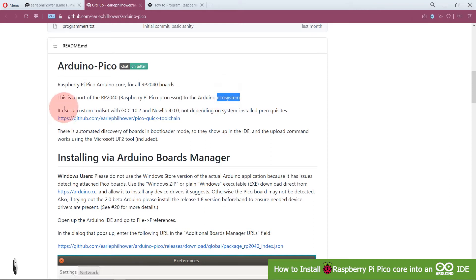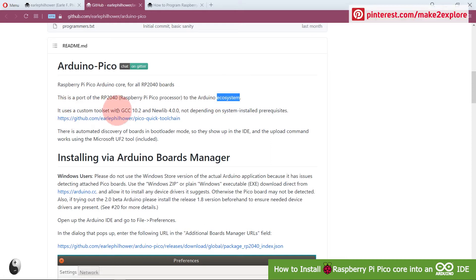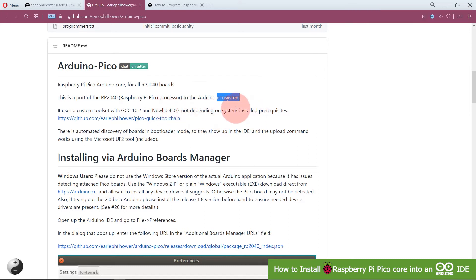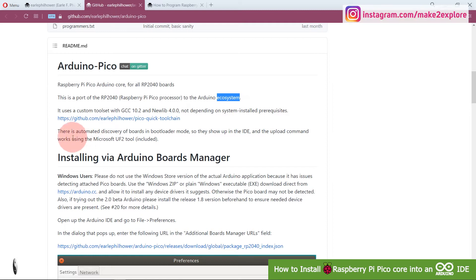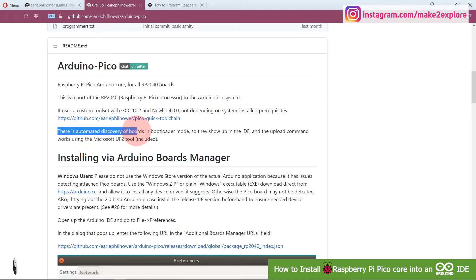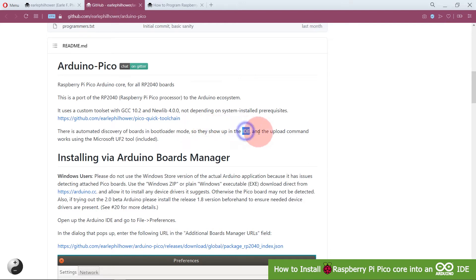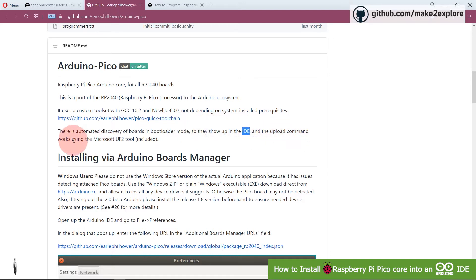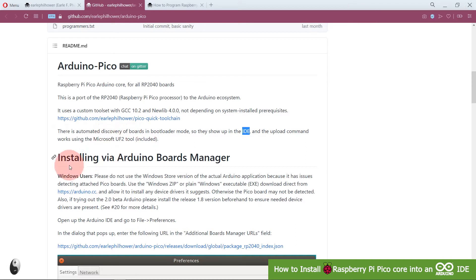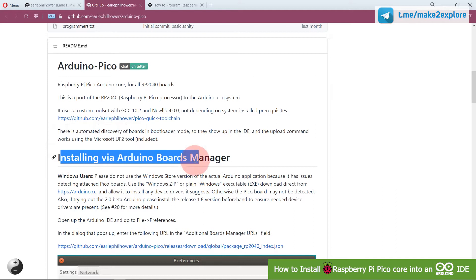It uses a custom toolset with GCC 10.2 and newly 4.0.0, depending on system-installed prerequisites. There is automatic discovery of boards in bootloader mode, so they show up in the IDE and the upload command works using Microsoft UF2 tool. Let's see the procedure of installing via Arduino Boards Manager.